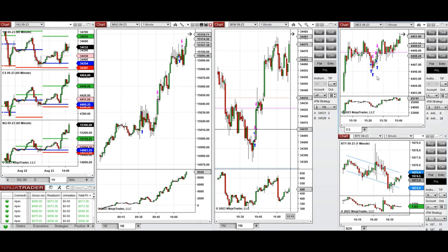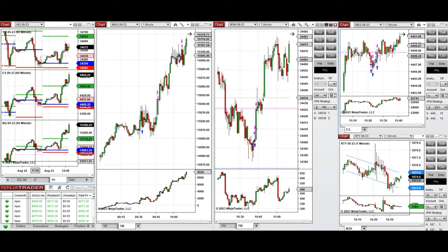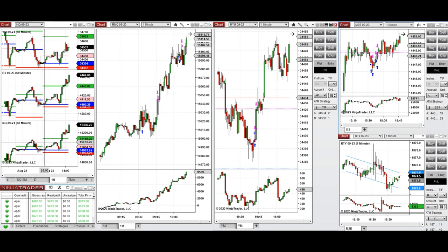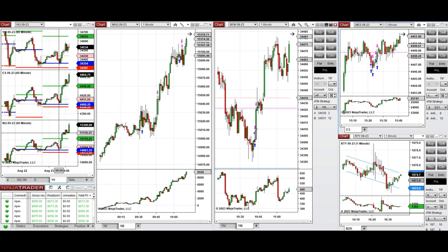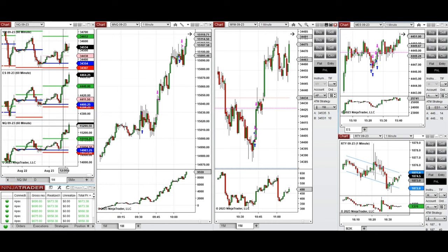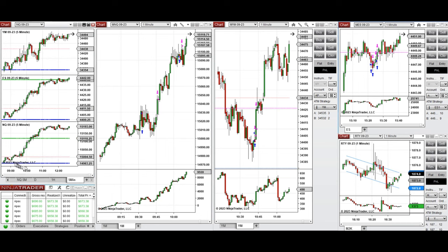Looking at the one-hour macro chart, during the Asian market session the price started to go up, and during the London session it went down and retested in all the E-minis the previous day's close. The price got rejected and also passed the previous day's high. During the New York market session, the Nasdaq was very trendy at the beginning and started to go up.